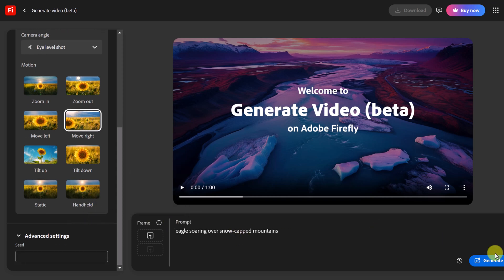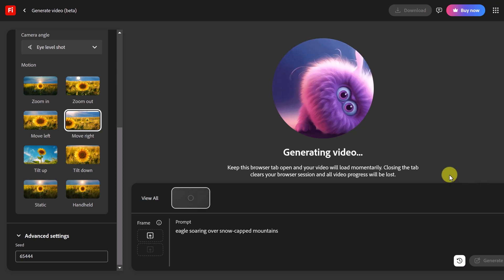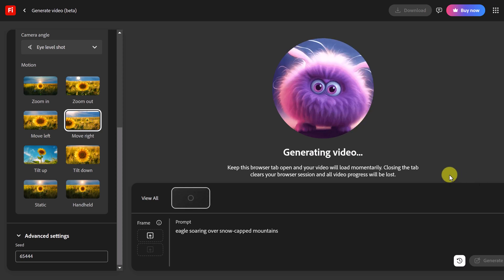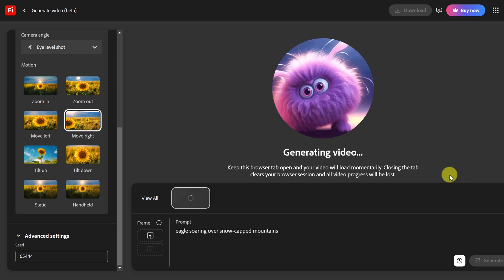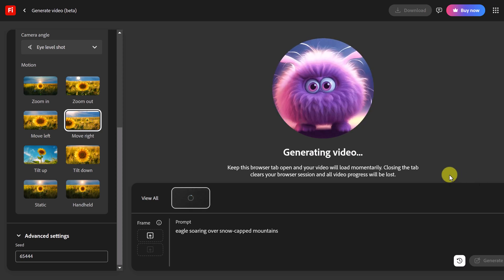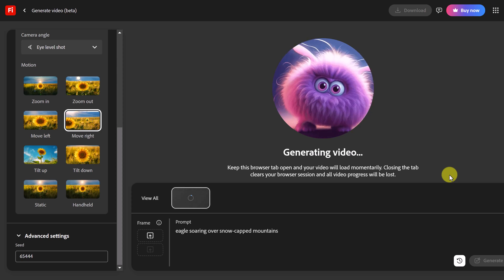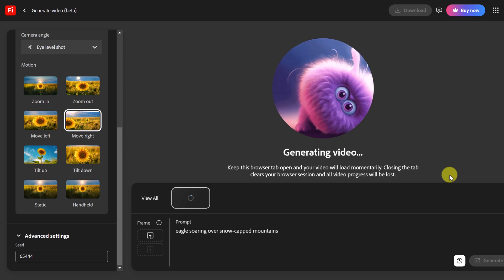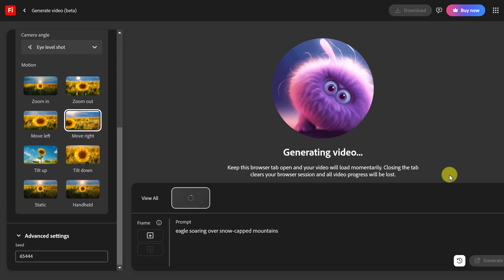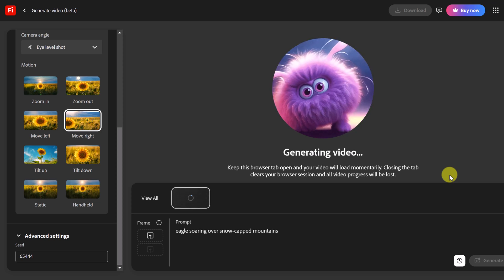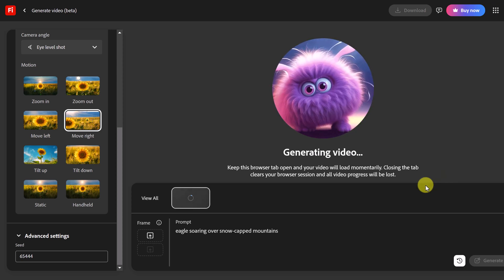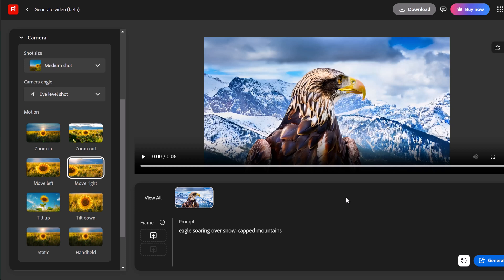So right now let's go ahead and generate. Generally it takes about maybe about 60 seconds or so to get this done. These are going to be five second clips and they're going to be at 1080p. All right here we go. It's all done. You can see it's five seconds and I can see right away we have a medium shot. It's at eye level and let's play it to see if it moves to the right.